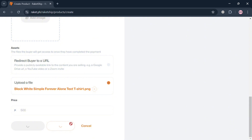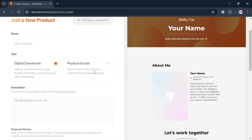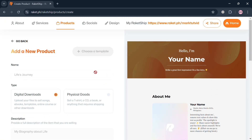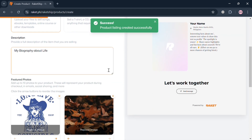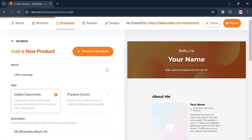Upon doing so, wait for it to load to be fully published and save the product we just added. While waiting, you can also navigate other options on the top panel including socials, design, services, and the about section. Now that the product listing has been successfully added, you will be able to see it under your products option.